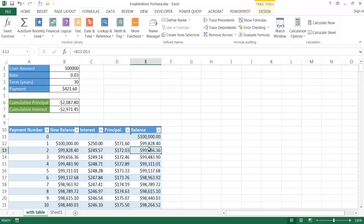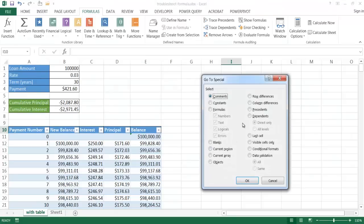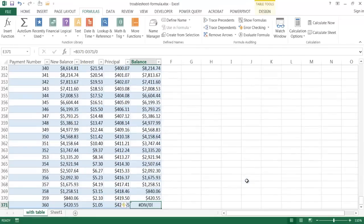We can also look for errors in the table. Go back to Go To Special with Control+G, click Special, and this time uncheck the other options and select only Errors, then click OK. It will navigate to the area where errors exist. In this case it's a divide-by-zero error.